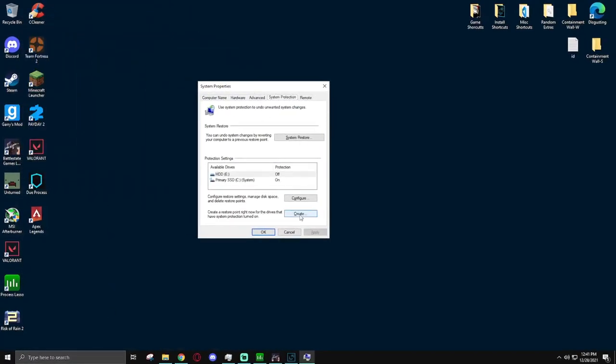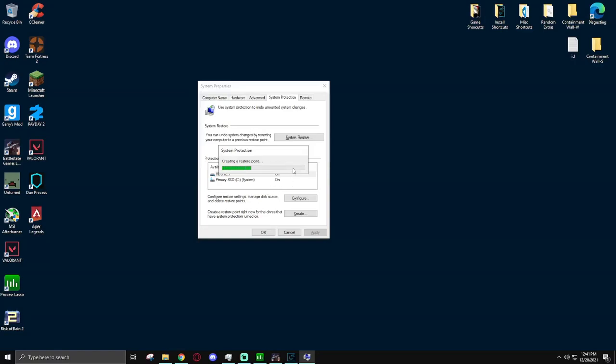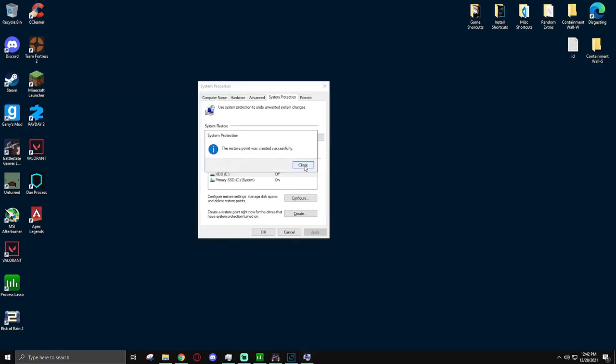And then here you just hit create. Type a name for the restore point. And then it'll create a restore point. Once this is done, you can simply hit close.